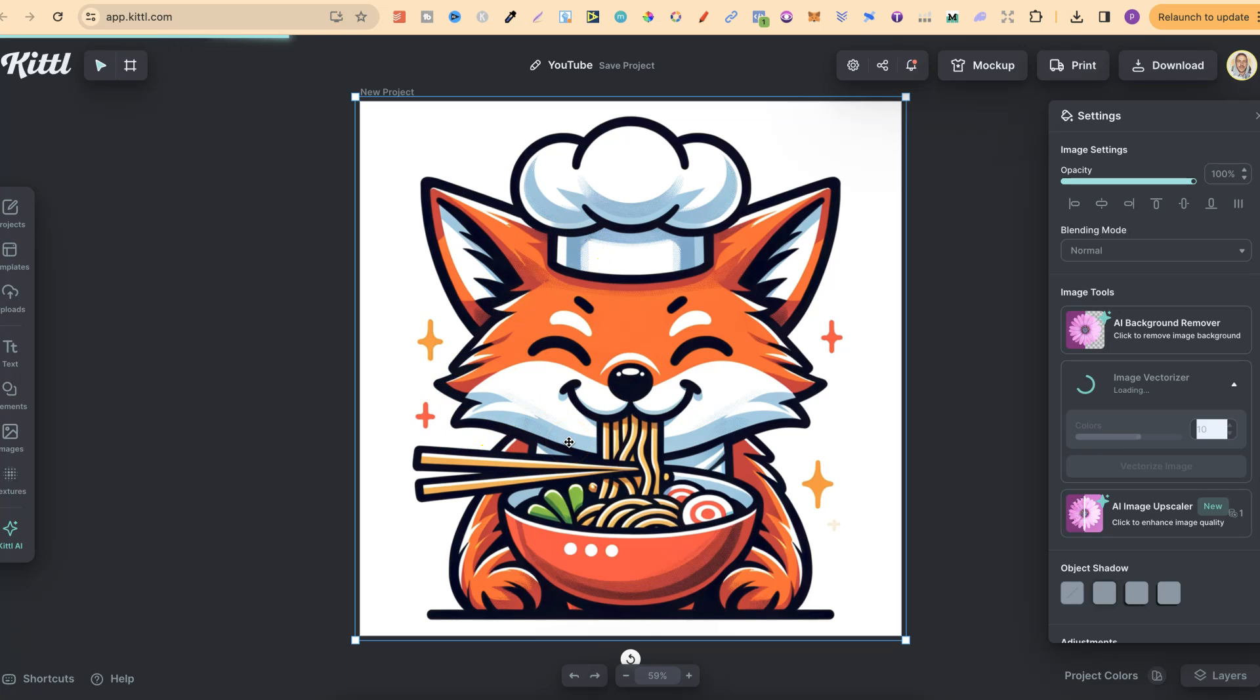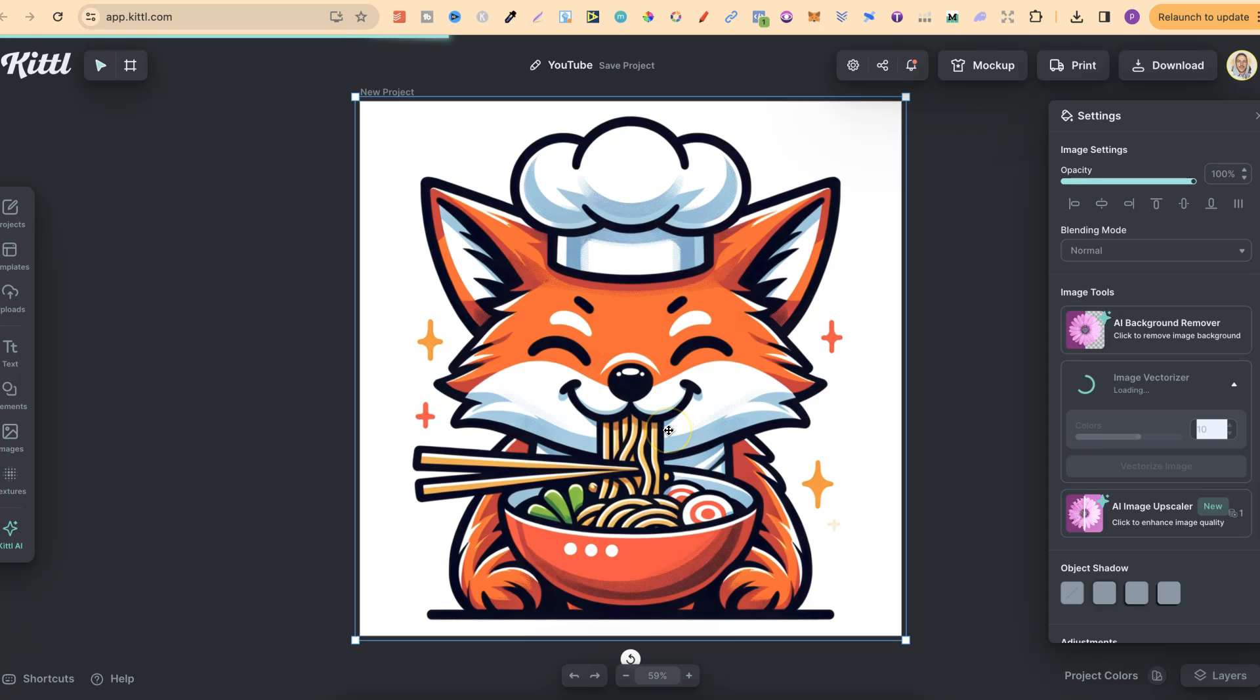only solid. Which means once this is turned into an SVG, we can actually come in and change all the colors of this if we really wanted to. But we're only doing this because if we want to download as an SVG, it just makes the whole process a lot easier.